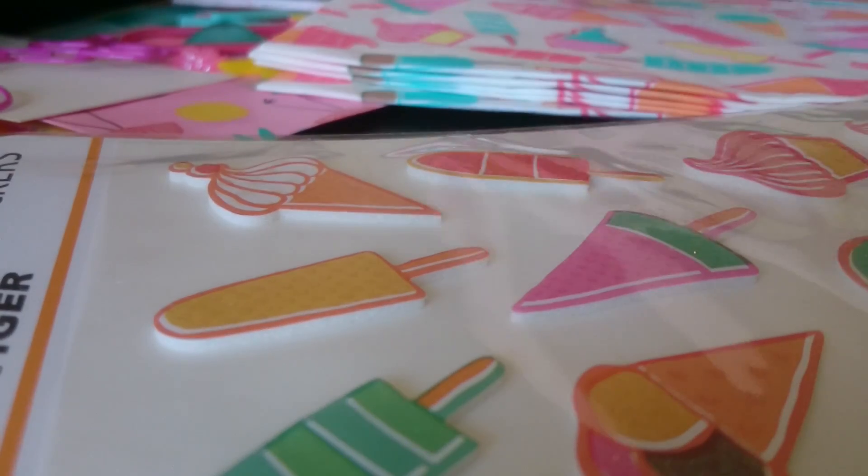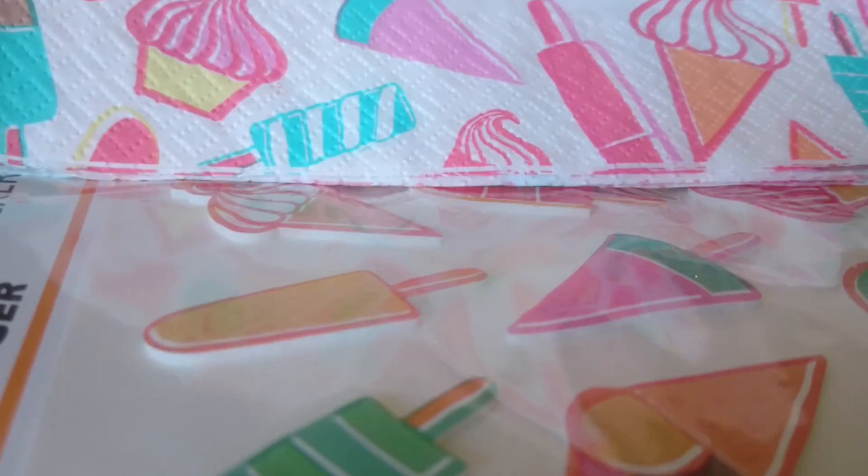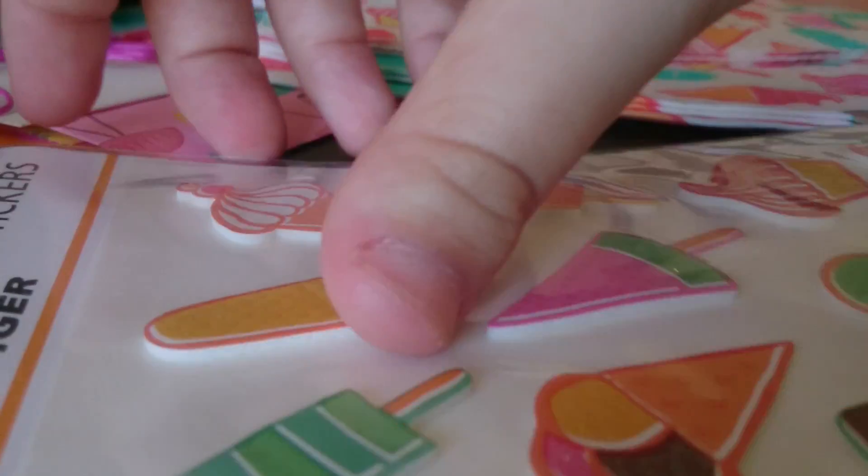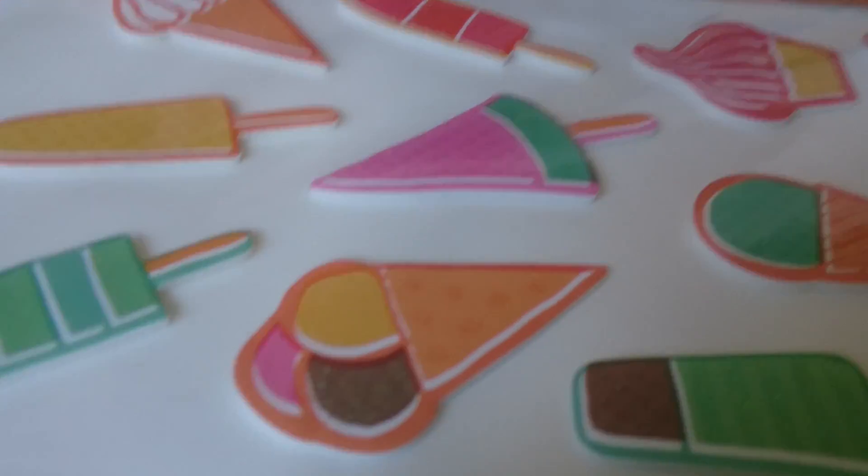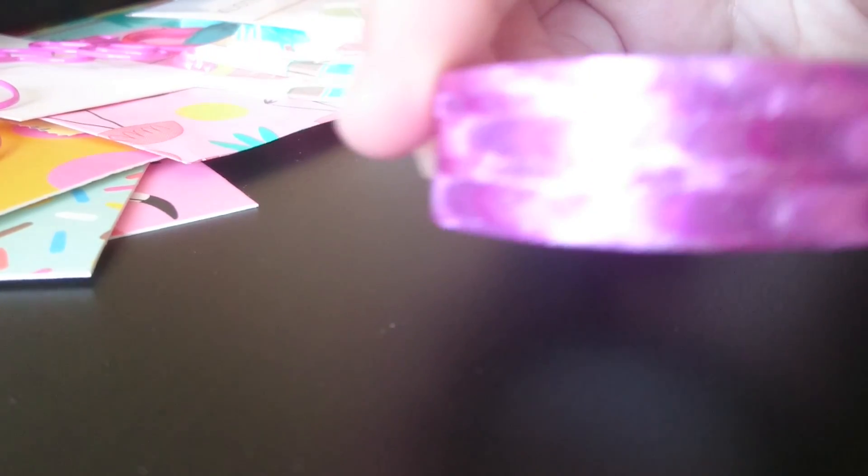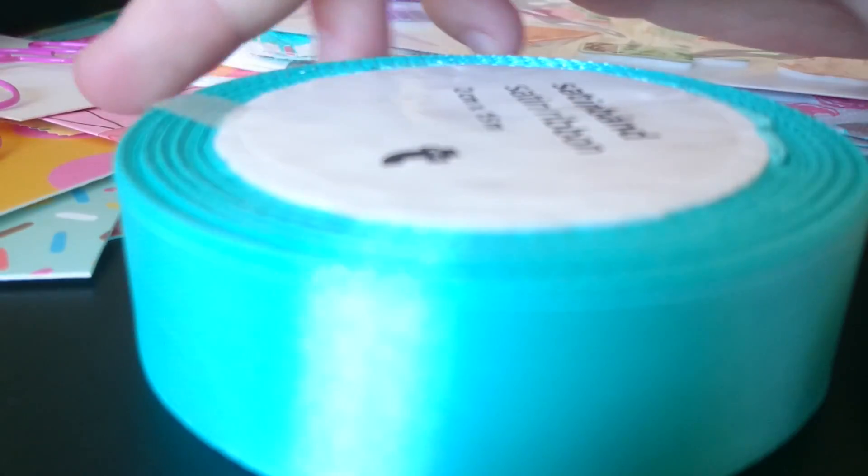These gorgeous puffy foam stickers of ice creams and ice lollies actually match the napkins. I could just eat one of them right now. There's some gorgeous pink metallic washi tape, literally thought of everything for this kit. Then there's absolutely beautiful teal satin ribbon.